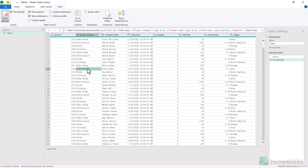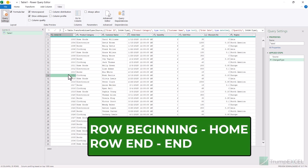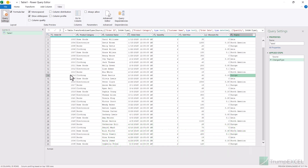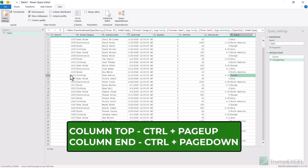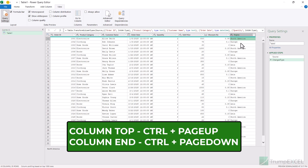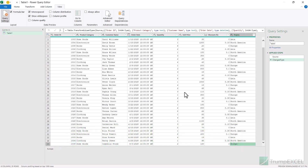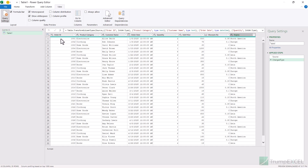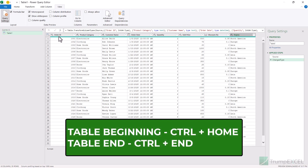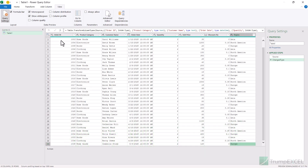When working with a large dataset, here are some navigation keyboard shortcuts. Press the Home key to go to the beginning of the selected row — the leftmost cell. Press the End key to go to the last cell in the row. To go to the first cell in the column, hold the Ctrl key and use Page Up. To go to the last cell in the column, hold Ctrl and use Page Down. To go to the top-leftmost cell in the entire dataset, hold the Ctrl key and use the Home key. To go to the very last cell, hold Ctrl and use the End key. So: Home/End for row navigation, Ctrl+PageUp/PageDown for column navigation, and Ctrl+Home/Ctrl+End for the entire dataset.